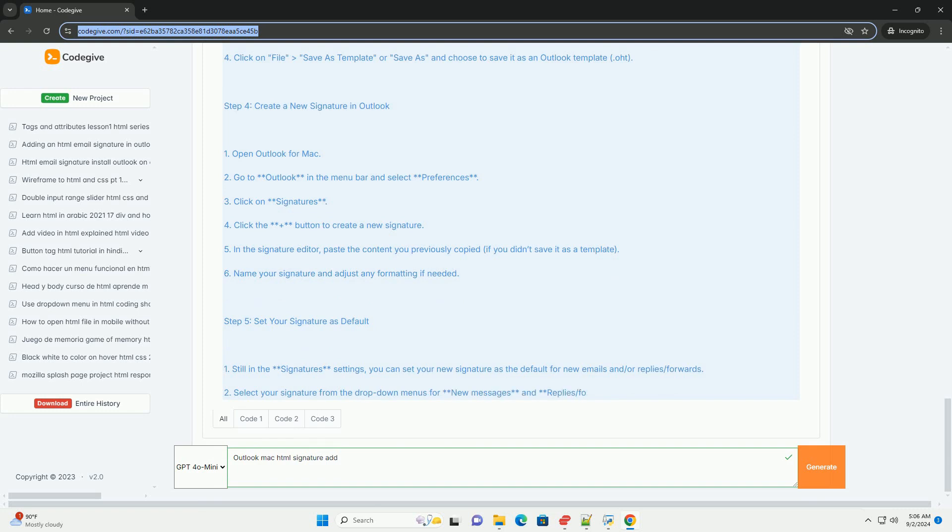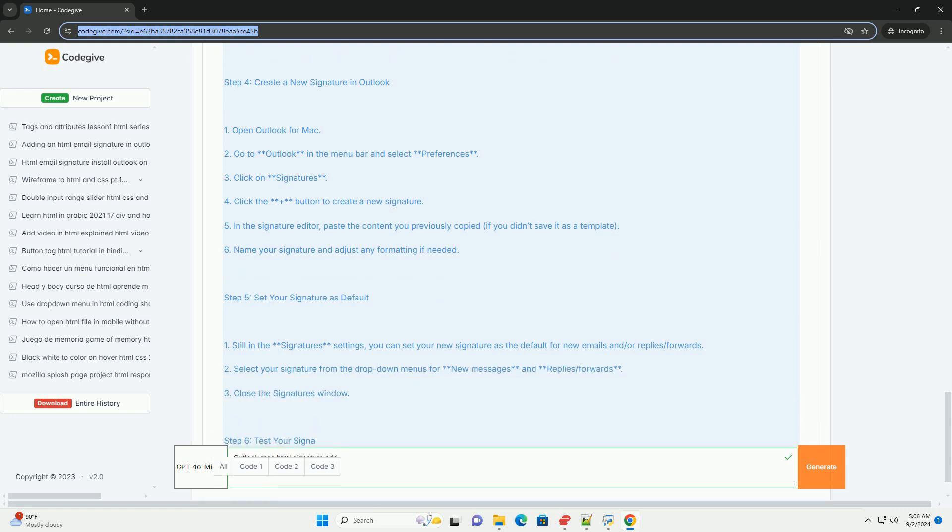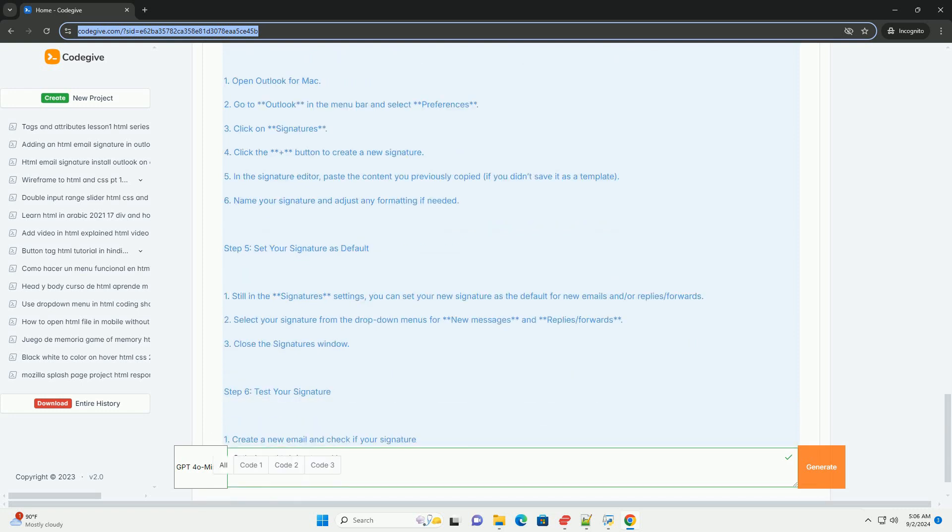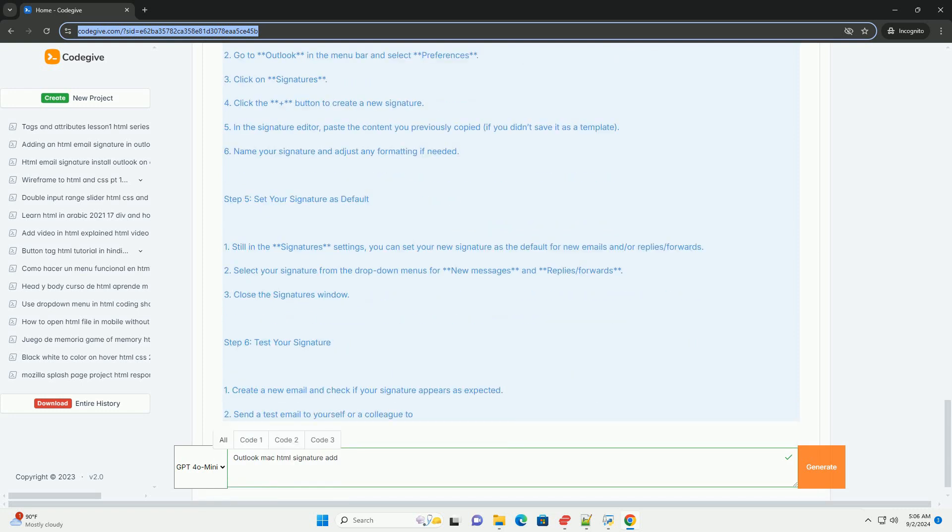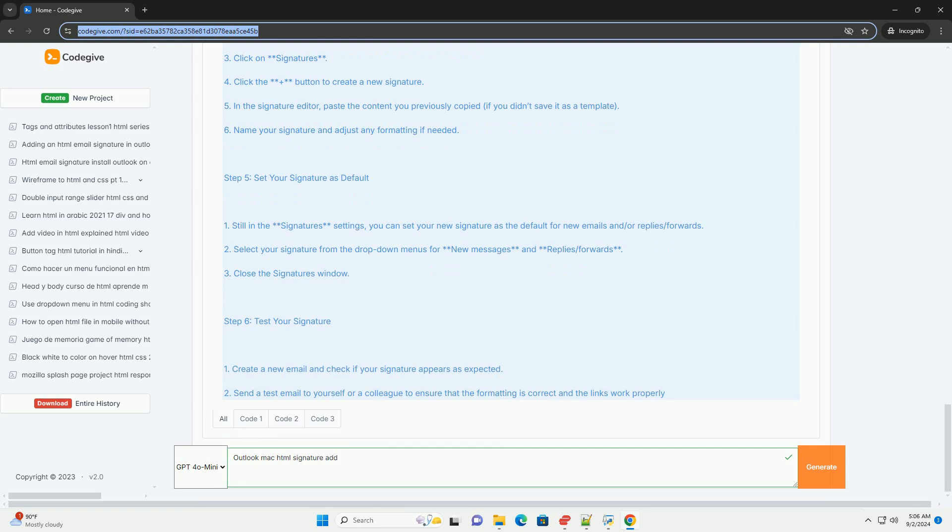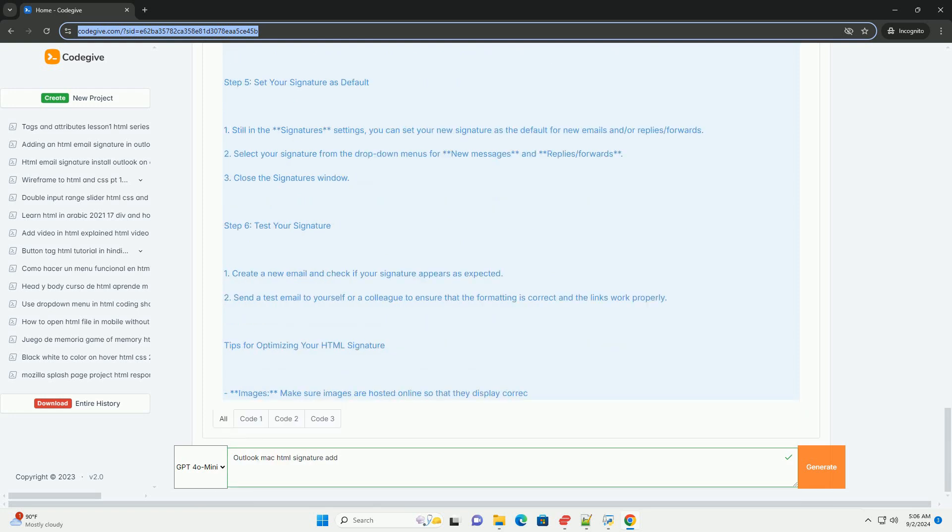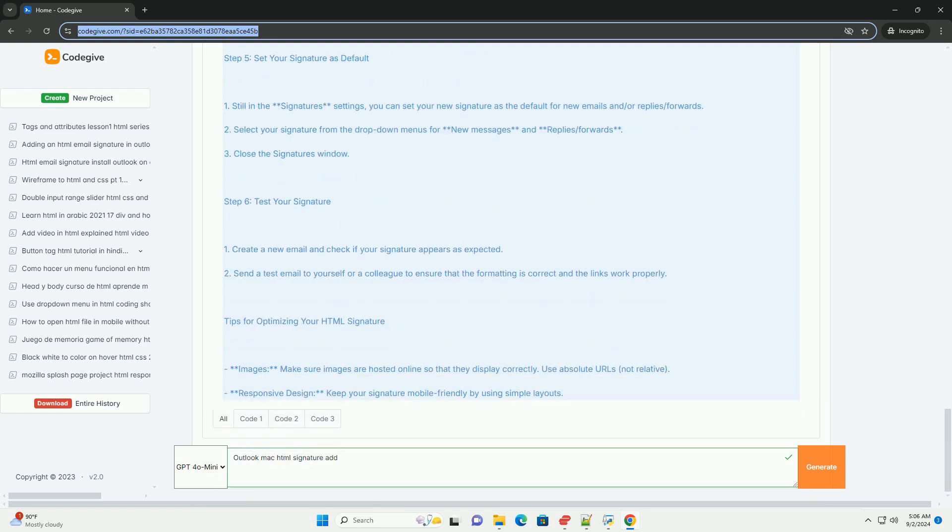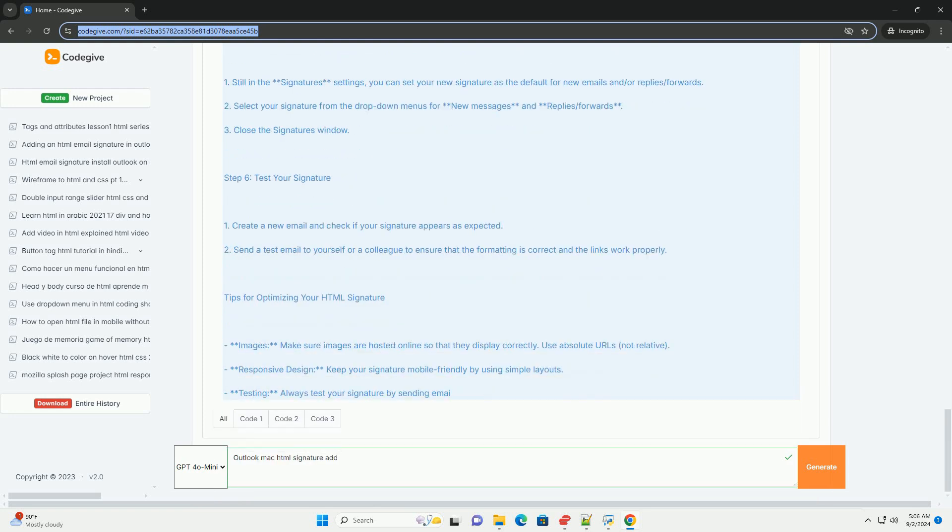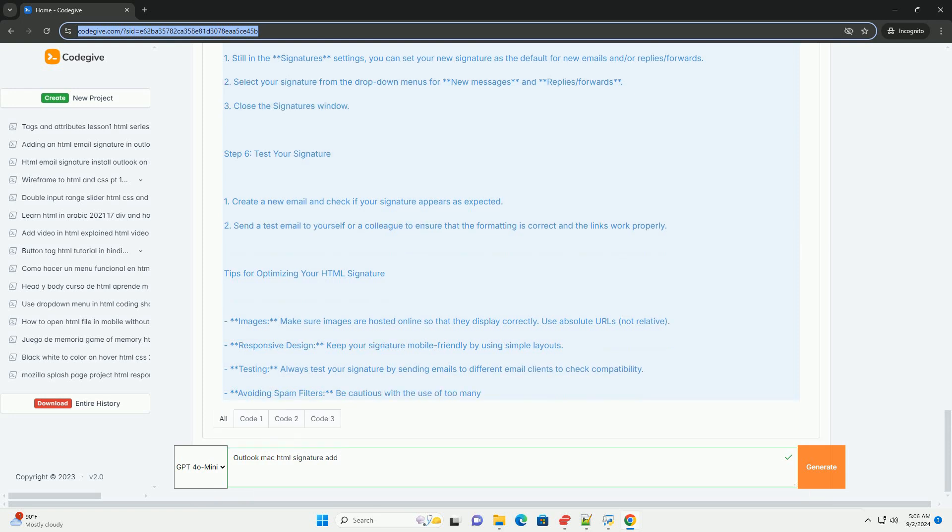Open your HTML file in a web browser, select the entire signature and copy it. Then return to Outlook and paste it into the signature editor.